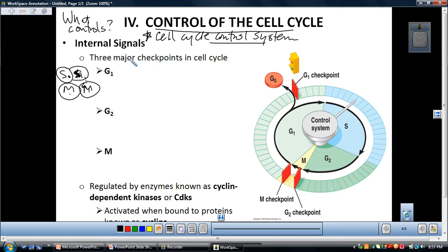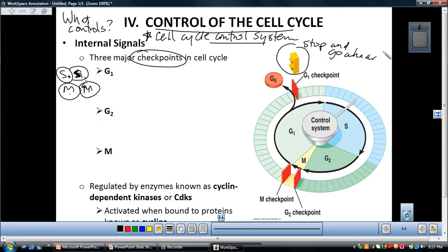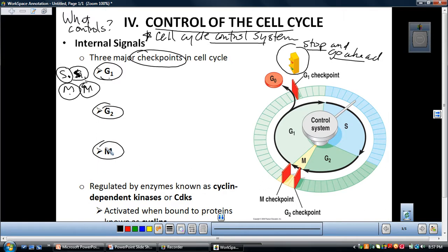A checkpoint is a control point where there is a stop-and-go-ahead signal. The three major checkpoints in the cell cycle are at G1, G2, and M — the mitotic phase. These are where the cell gets a stop or go-ahead signal. The stop signals are the built-in mechanisms, and the cell doesn't go past them unless it receives enough of certain chemicals to give it the go-ahead signal.